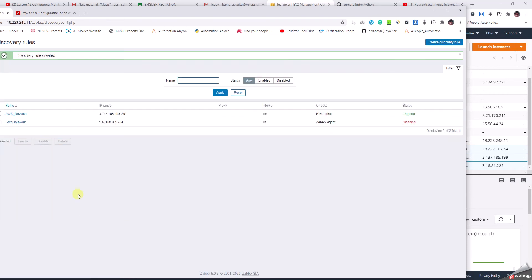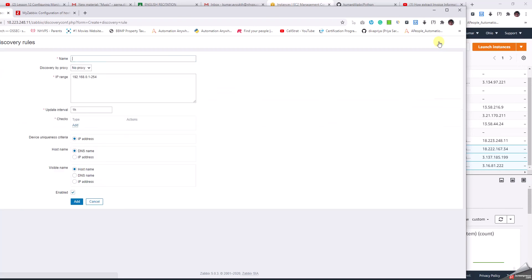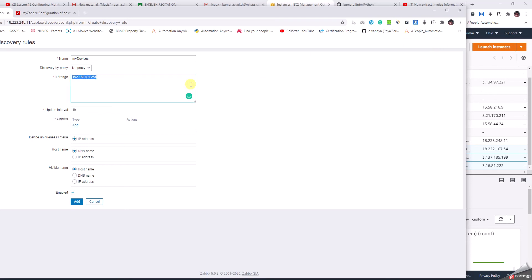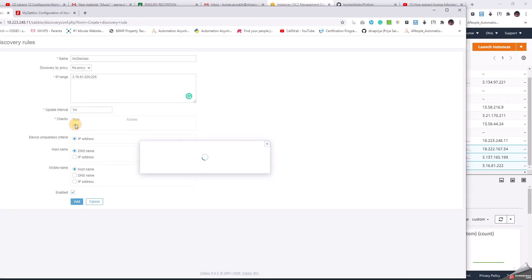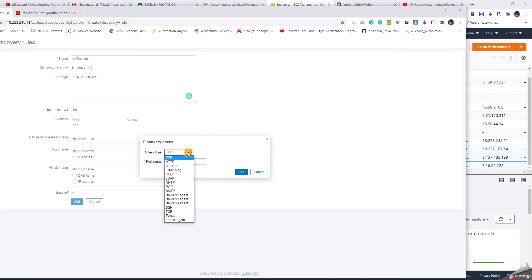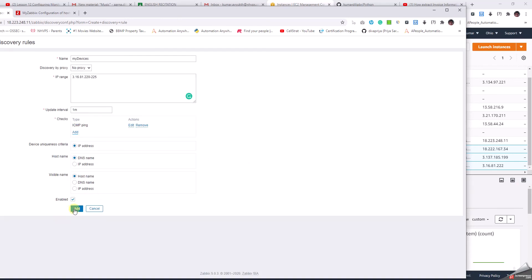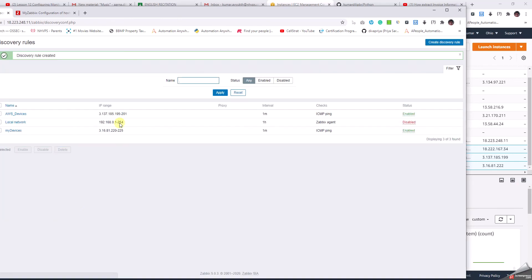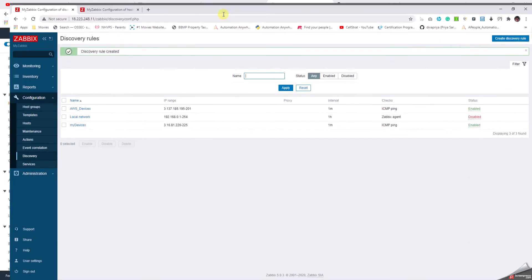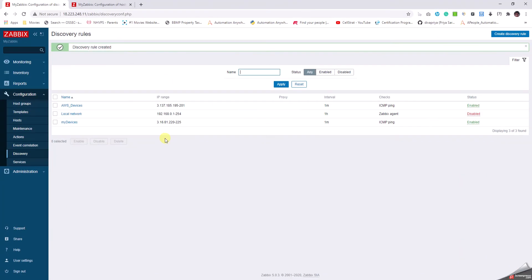Let me create another one for another device group called My Devices. There's no proxy here. I'm gonna add for the second range: 3.73.16.81.220 to 225 for this range. I'm gonna change this to one minute and put the same check of ping. This is much faster.